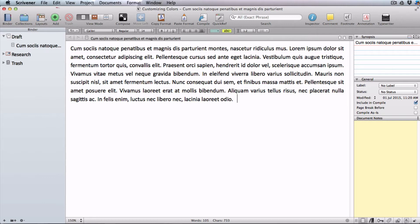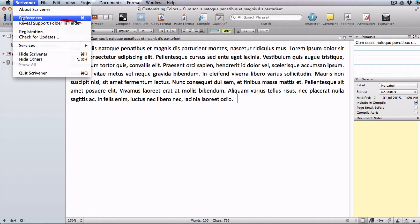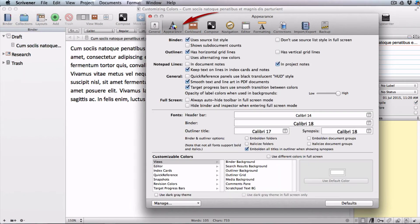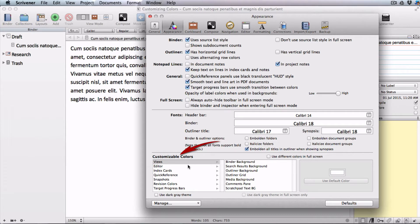In the main menu go to Scrivener preferences and open up the appearances tab. In the customizable colors box choose editor.